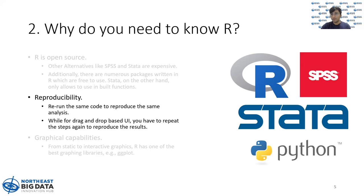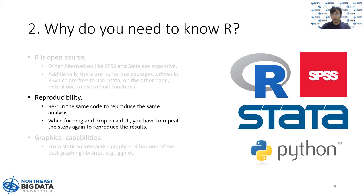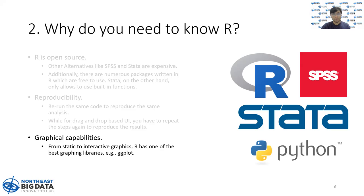Second is reproducibility. In R, if you want to get the same results, you can rerun the same code. You can get the same visualization or the same analysis. While if you use other software which are based on drag and drop user interfaces, you need to repeat the same steps again and again to get the same results, which can be cumbersome.